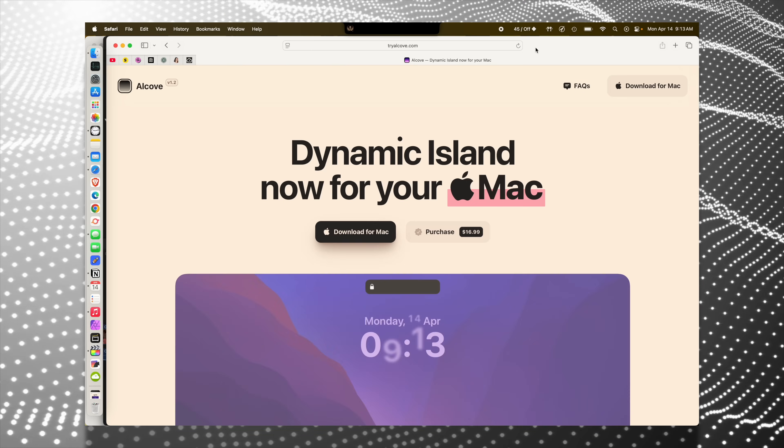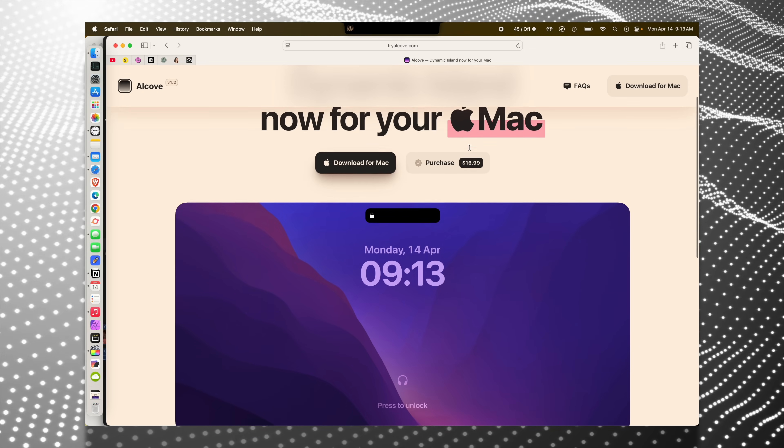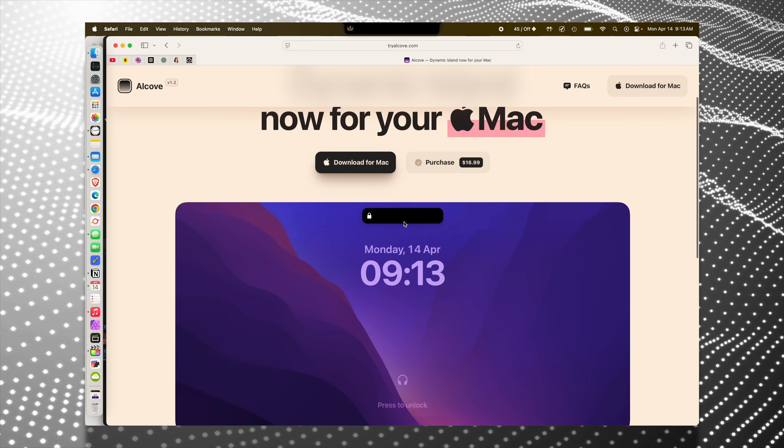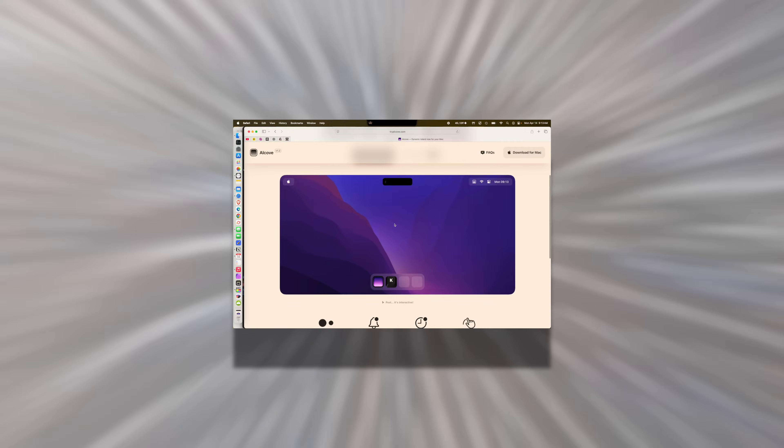Even though I think this app is fantastic, you probably shouldn't buy it because it's incredibly expensive for what it does. It's $17, which for an app like this, at least in my opinion, is way overpriced. But value is subjective, so let's talk about what it actually does — because while it's not a lot, the things that it does, it does flawlessly.